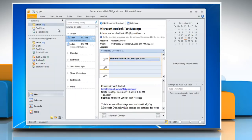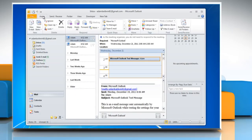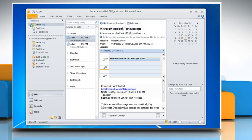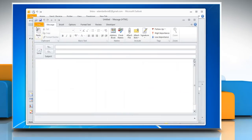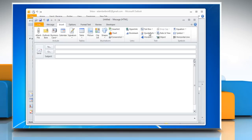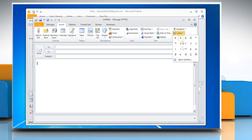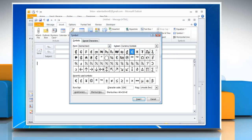Click the Home tab and then click New Email on the menu bar. A new blank email opens. Click the Insert tab. Select Symbol and then click More Symbols.